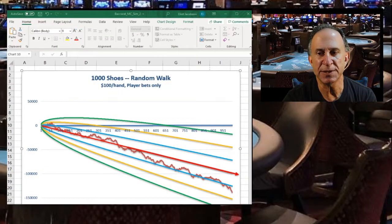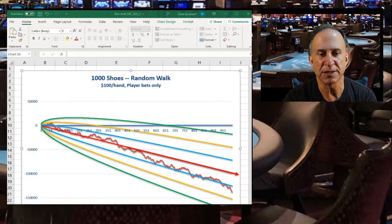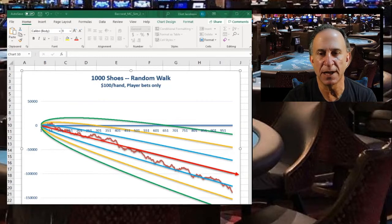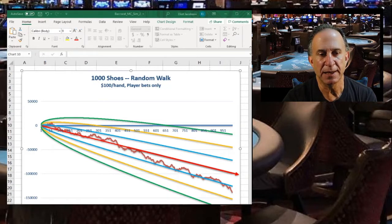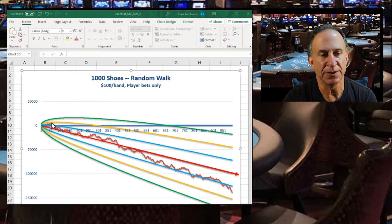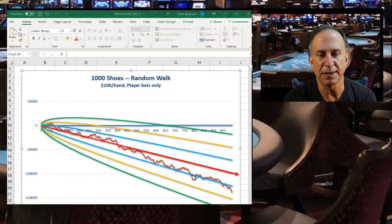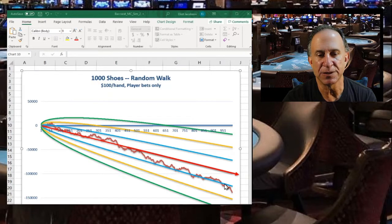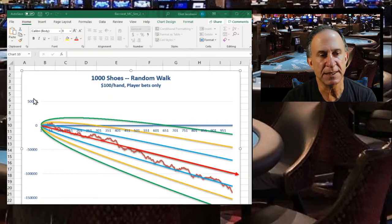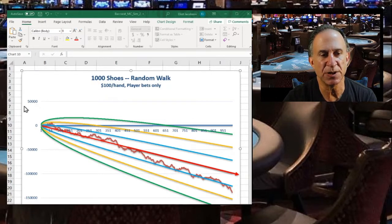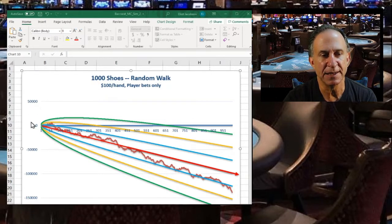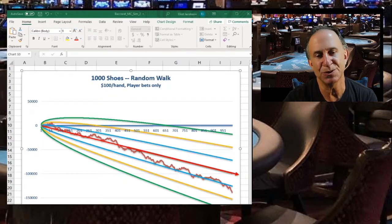So this is what the simulation looks like, and just to give you an overview of what you're looking at here, this jagged line right here, those are your actual results from having played the thousand shoes.